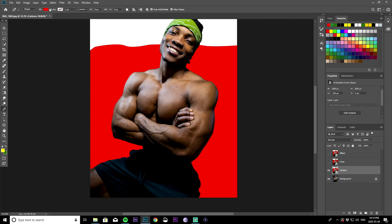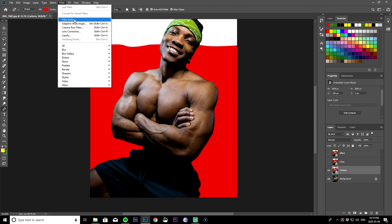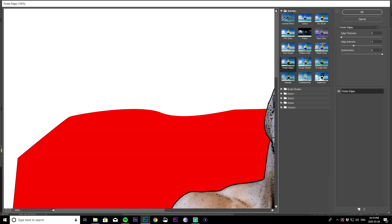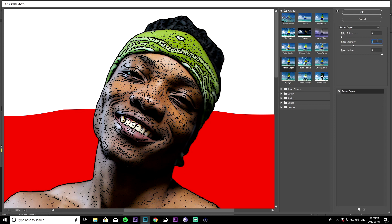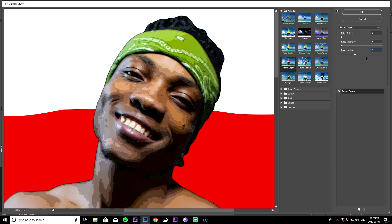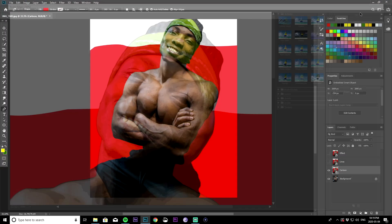Starting with the cartoon layer, go to Filter, then Filter Gallery. Under the Artistic folder, choose Poster Edges. Make sure your edge thickness is zero, your edge intensity is also zero, and your posterization is two. You can mess around with these values, but these presets have always worked out well for me. Click okay.